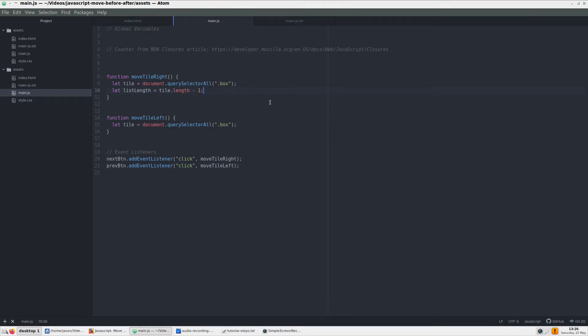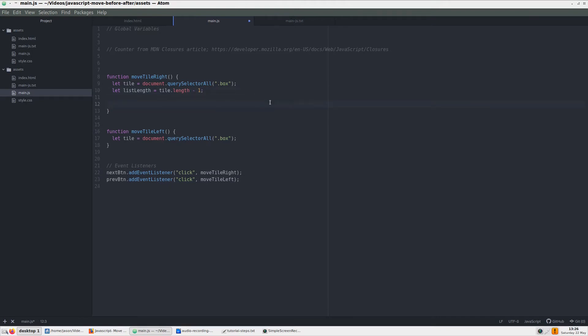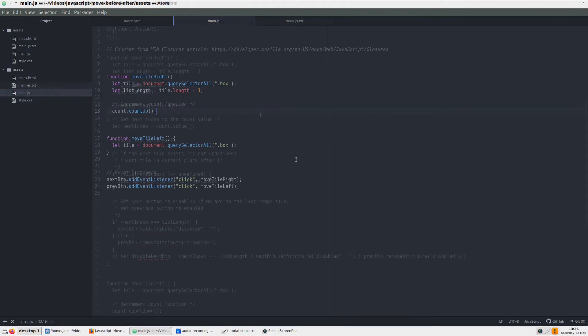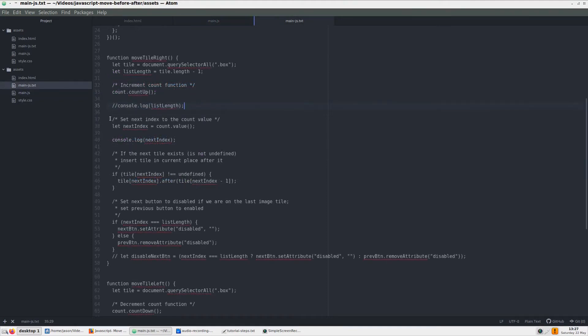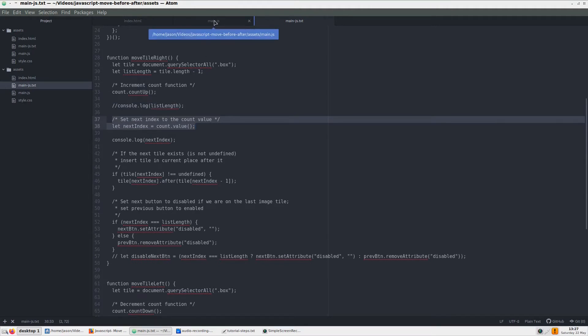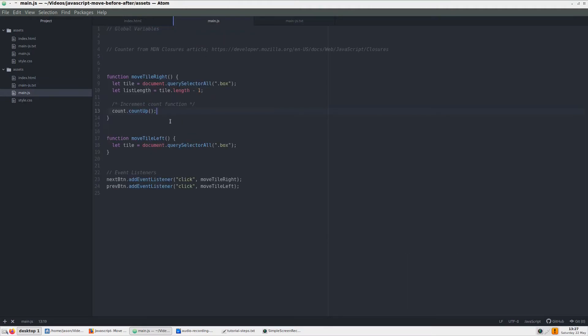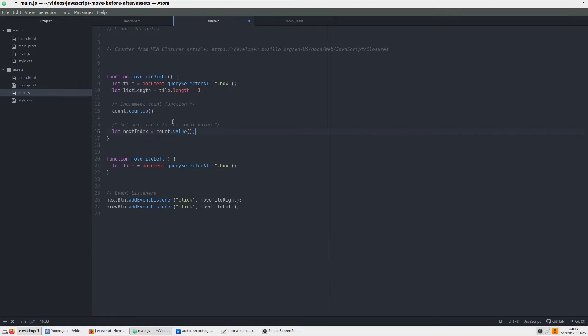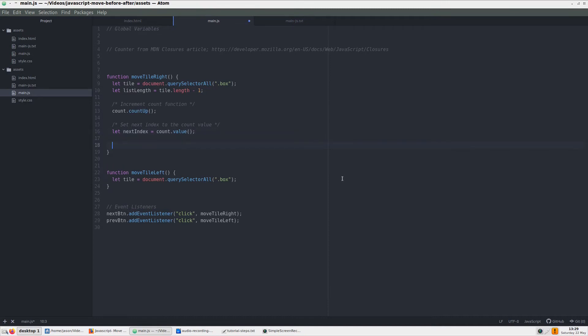Now we can start working on the moveTileRight functionality by first adding the countup function from our counter. Then assign the counter's value method to a next index variable. This increments the index number up along with each click. We can console log the next index variable to see this in action.